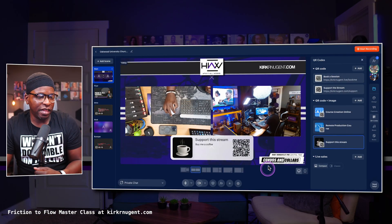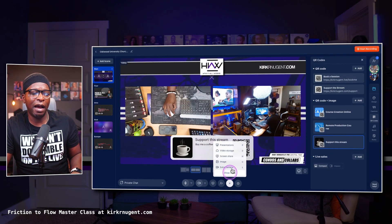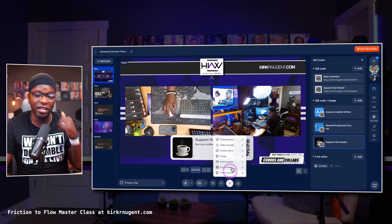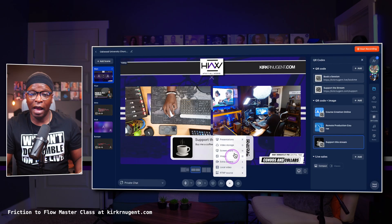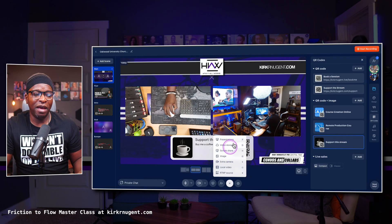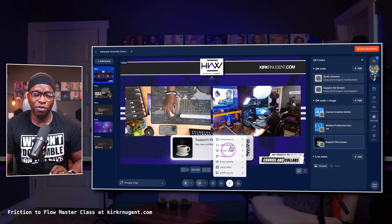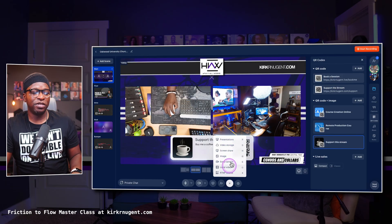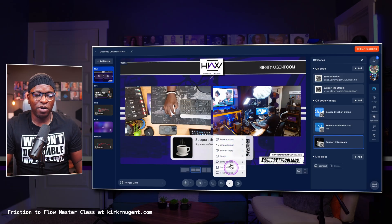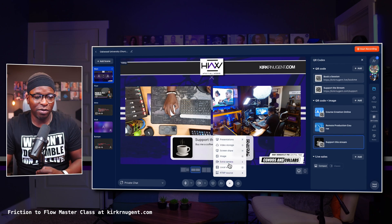The other thing I was going to showcase: if you hit the plus sign down here, you have the option to hit Show More and some other options come up. We can add a presentation, video storage where you can save your files, screen share, extra cameras, and local video — which means you're playing a video from your local machine.